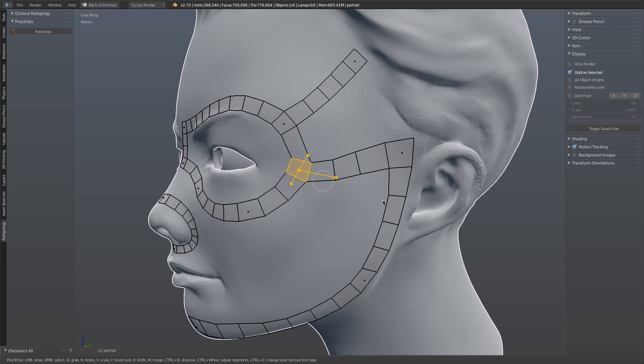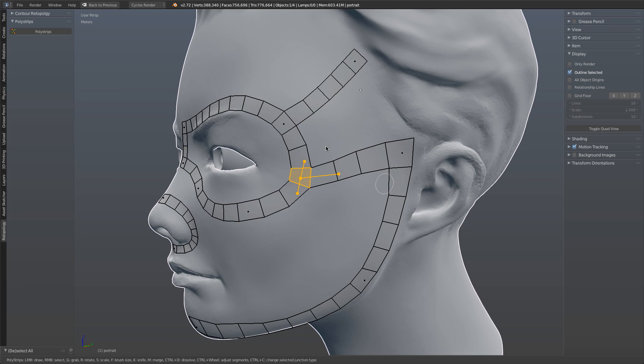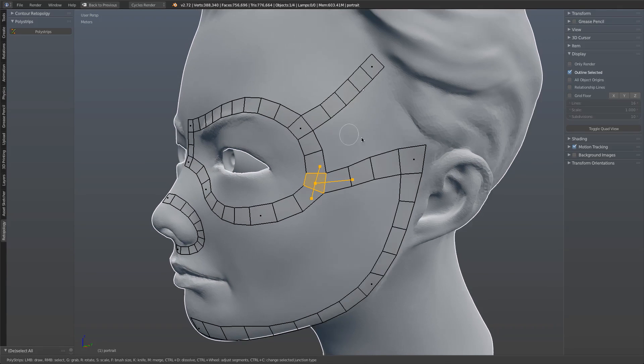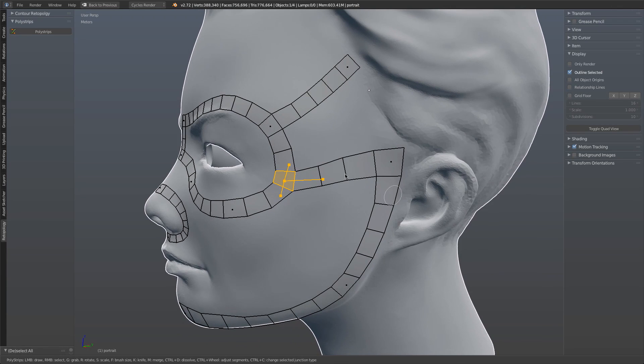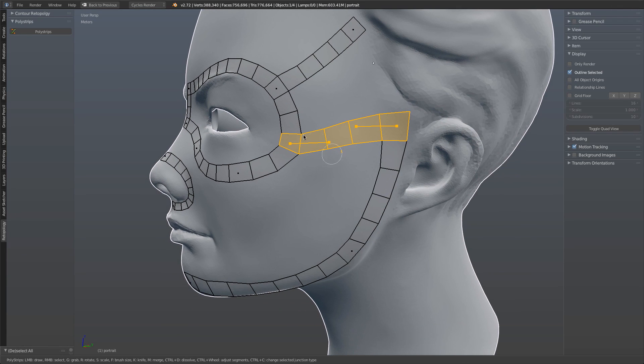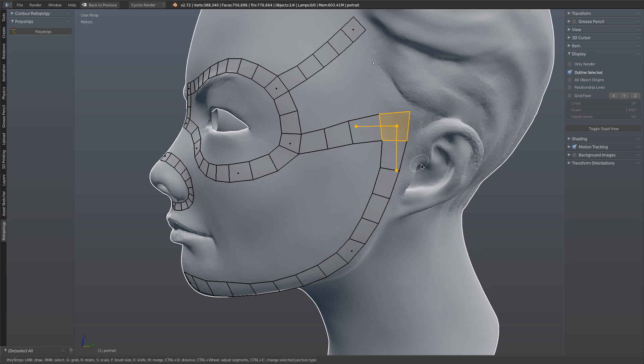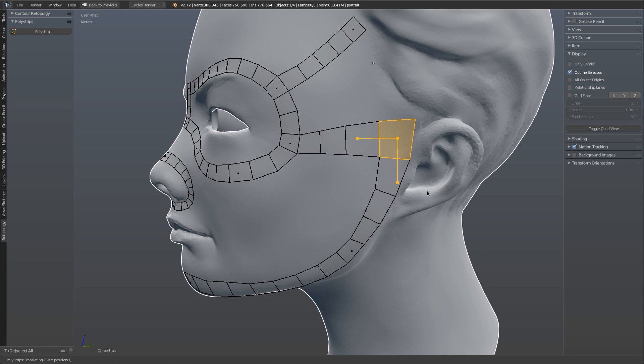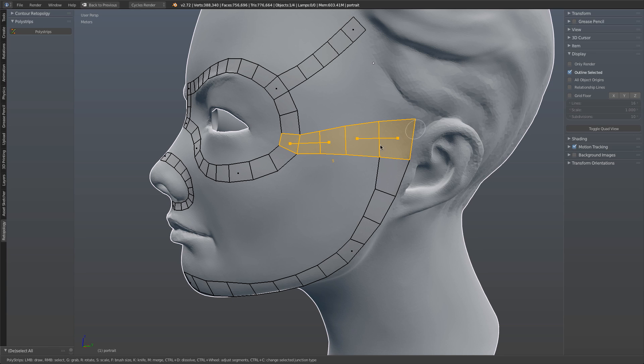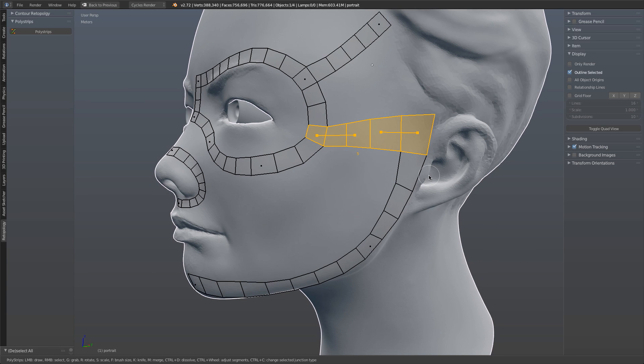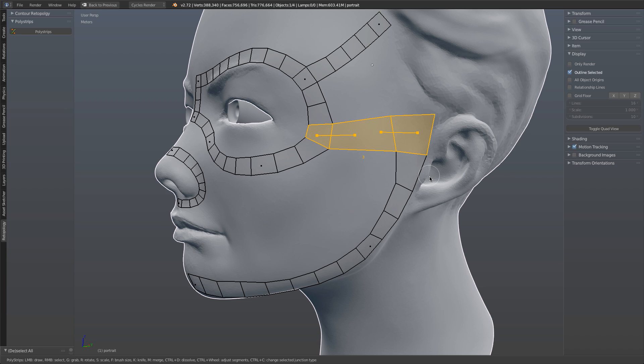There are scenarios where you may want to adjust the density manually. For example, within this area, maybe I know exactly how many loops I have, but I would like larger polygons. Because of that scale, it affects this. We can select a loop, and using control mouse wheel, or command mouse wheel if you're on a Mac, you can adjust the density very quickly.